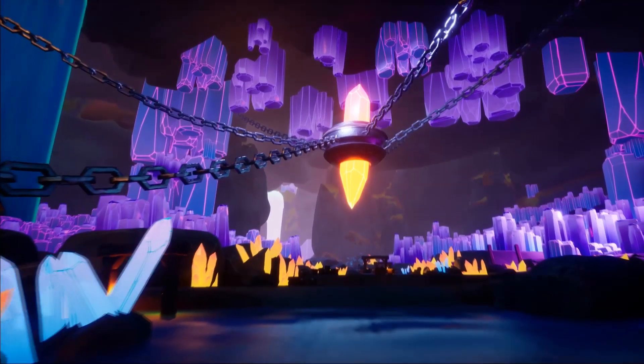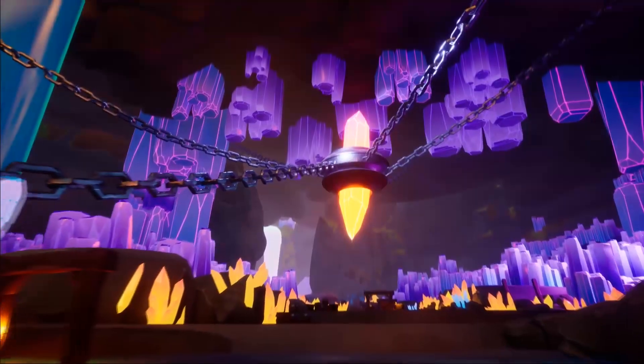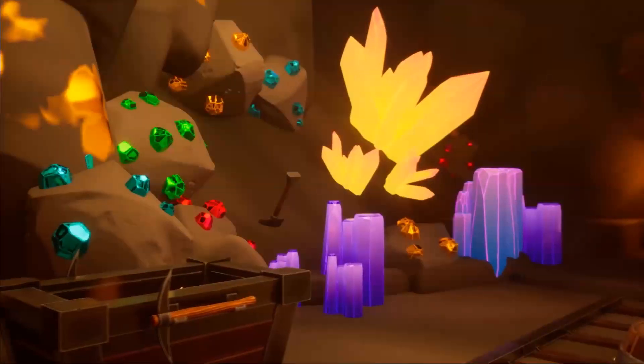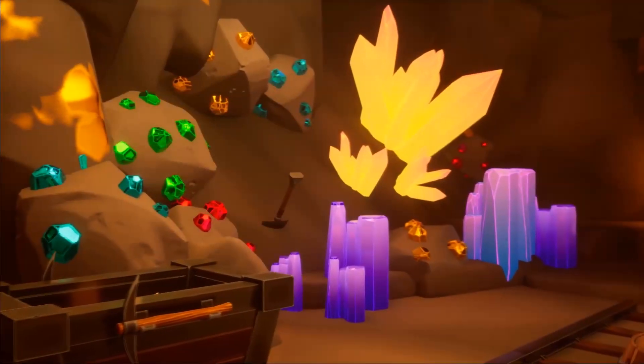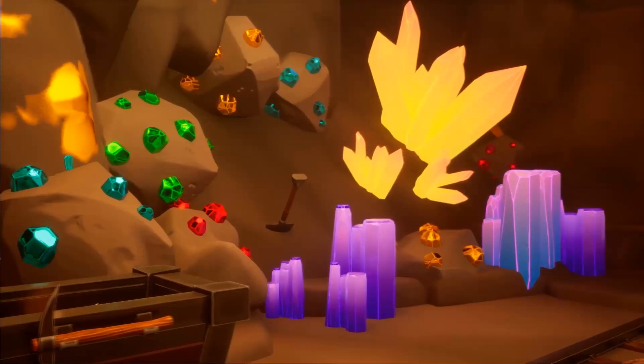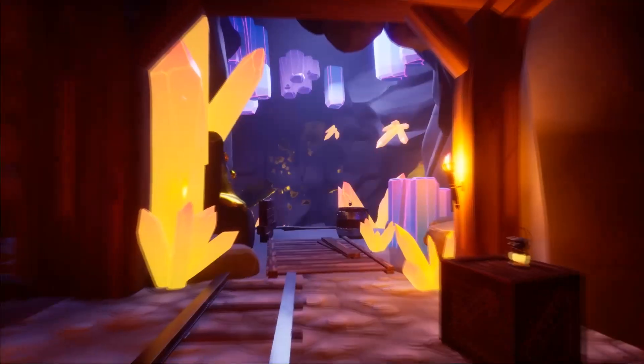First up, we have the Stylized Modular Crystal Mine. This pack offers a fantasy mine experience with corridors, tools, and crystals. With 70 static meshes, fire and flying particle effects, and procedural foliage for crystal deposition...